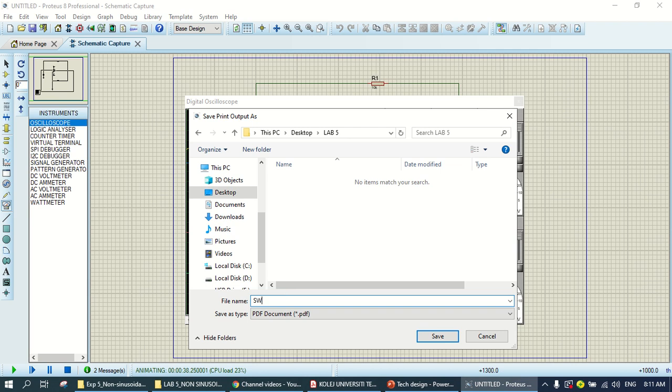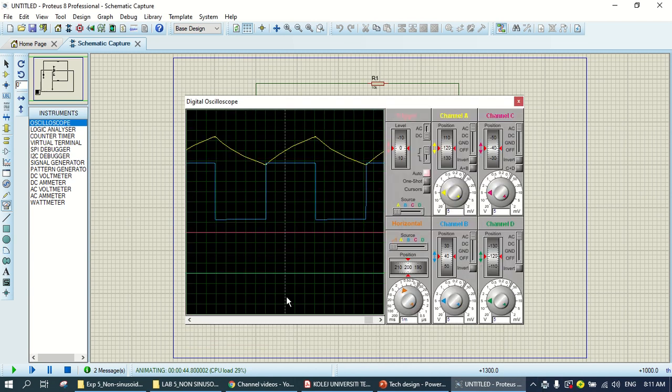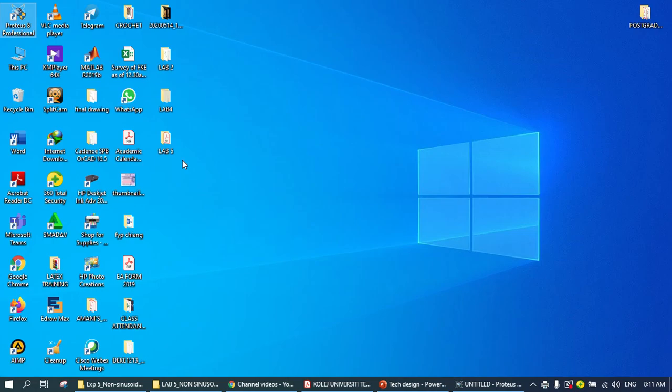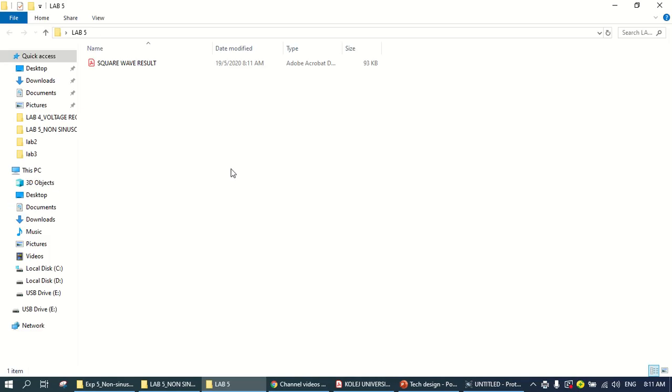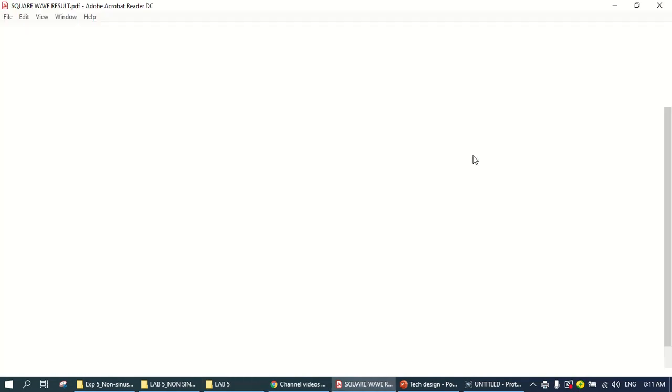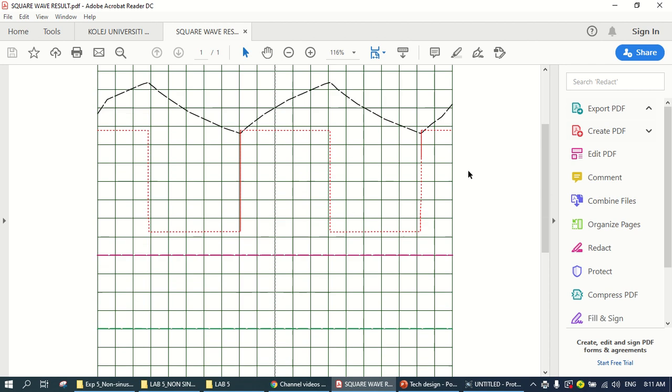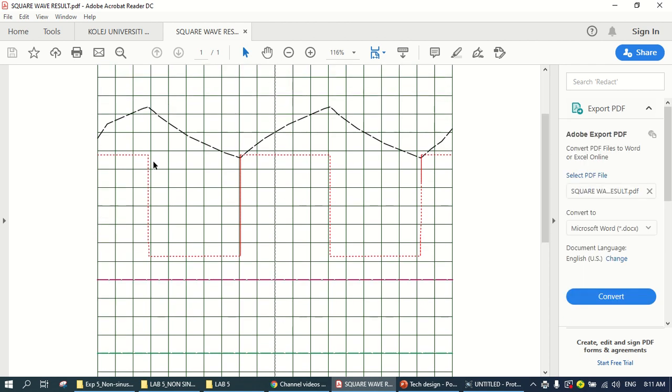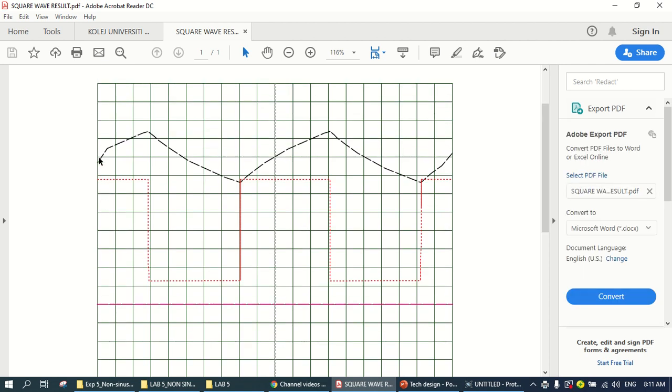So this one is the second one. This one is the square wave, square wave result. So, go to the lab 5.